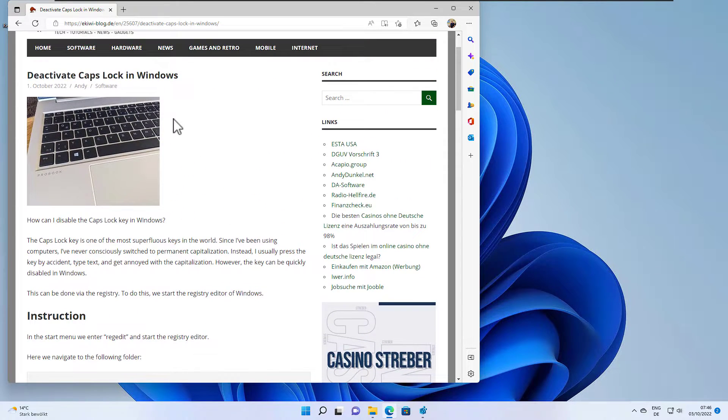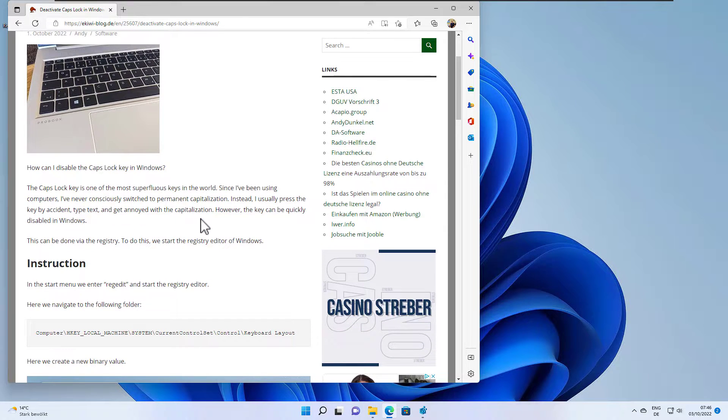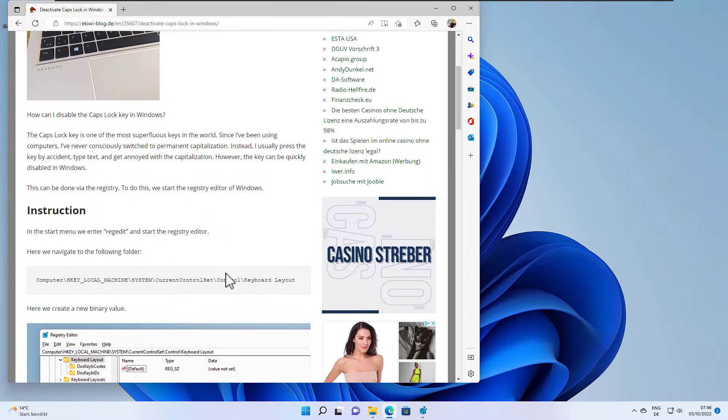Everything I described here in this video is also available in this blog post. Just click the link below in the video description. Okay, let's get started.